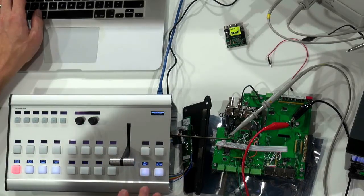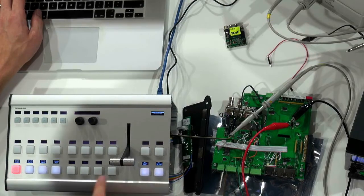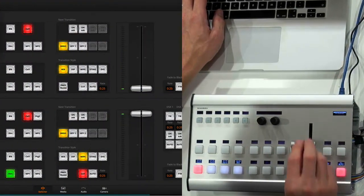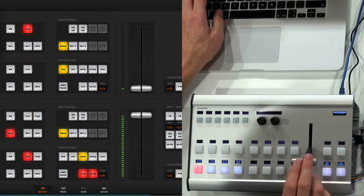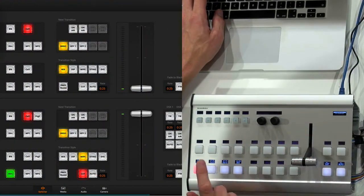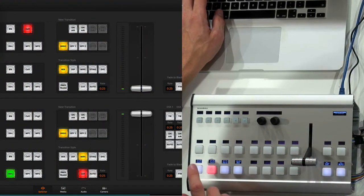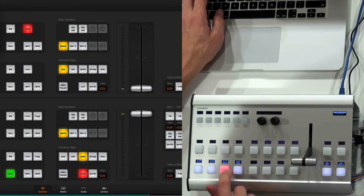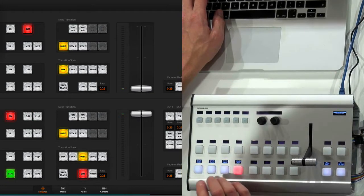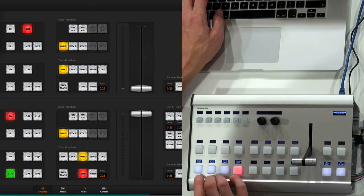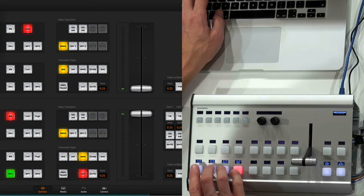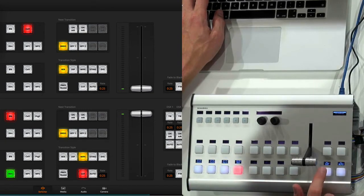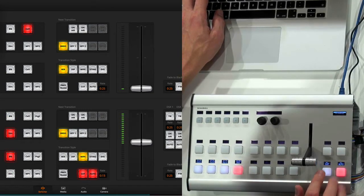So let's first take a look at the panel we have here on the table. So we have set up an XE3 with a T-bar fader, selector for color 1, color 2, bars and black. So I don't have any actual video sources, but I use these sources. Then I have cut and auto.